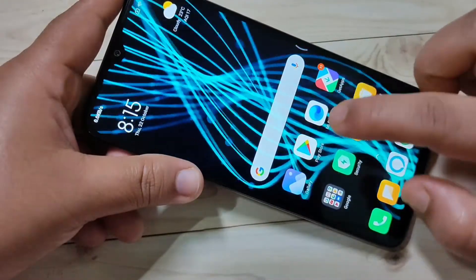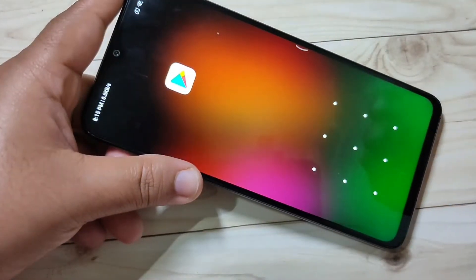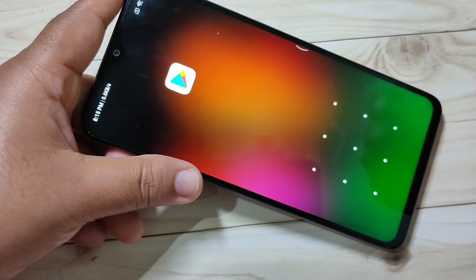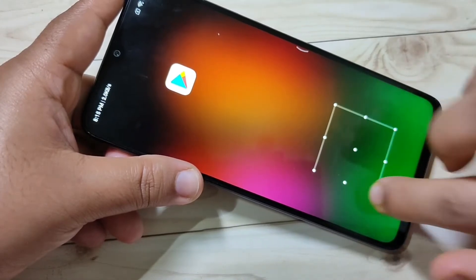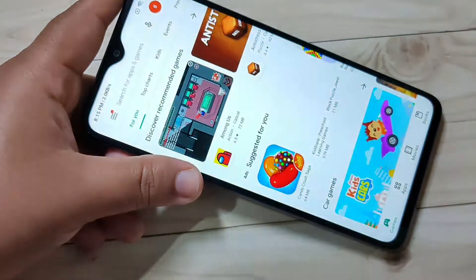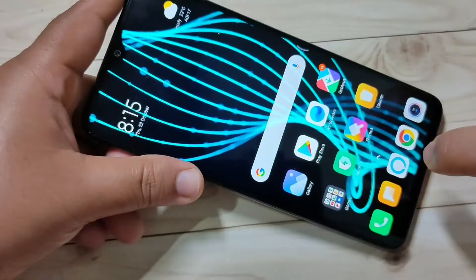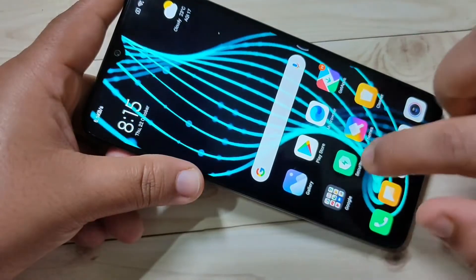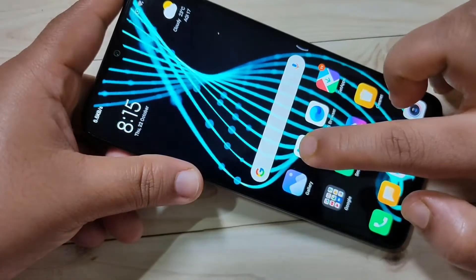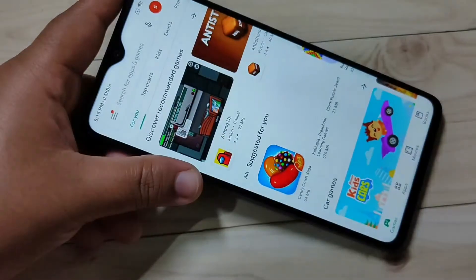Now I am going to open the Play Store. You can see they are asking for the pattern lock. I am going to draw the pattern — you can see it is unlocked.